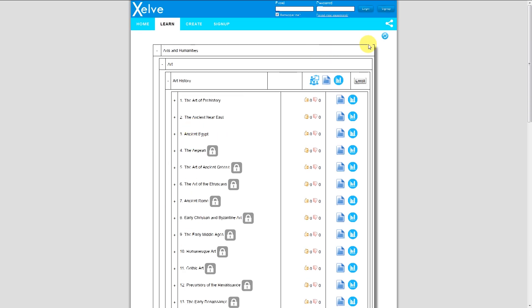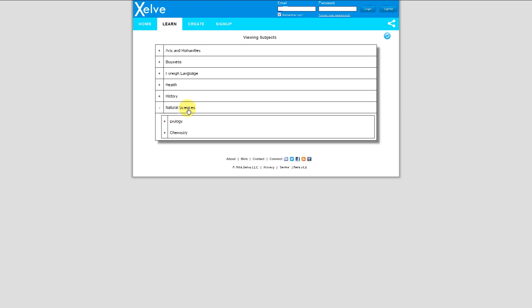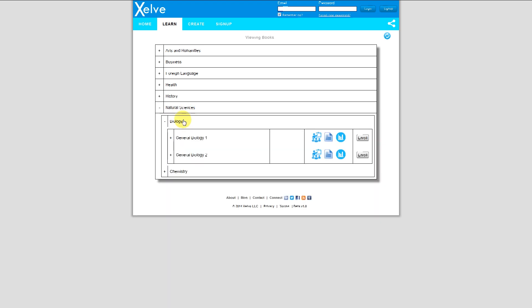I'm going to hit Refresh, and now I'm back to seeing the whole course catalog again. I want to see what's in Biology, though, so I'm going to go to Natural Science, Biology. Biology 1 is here.